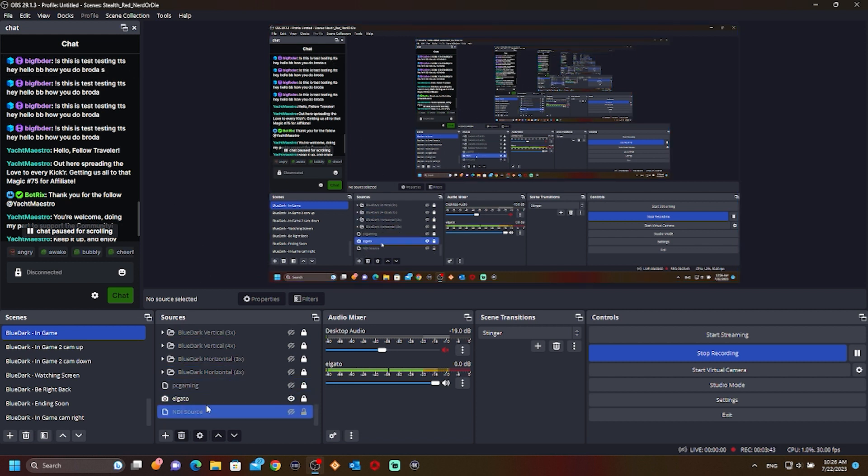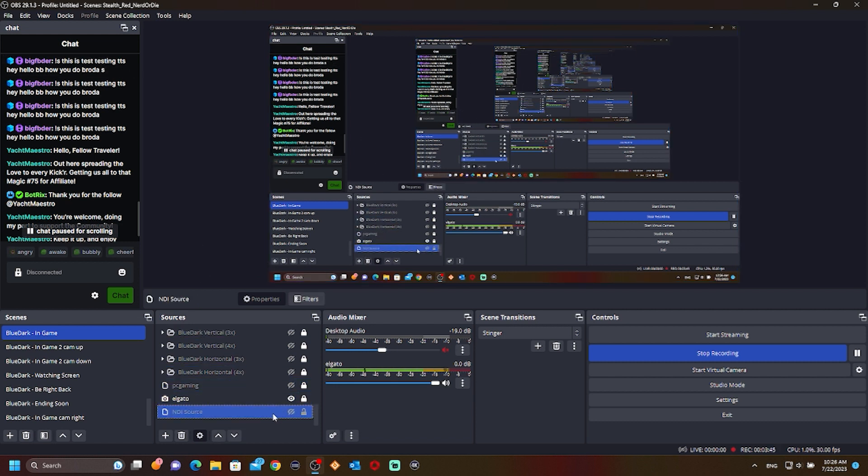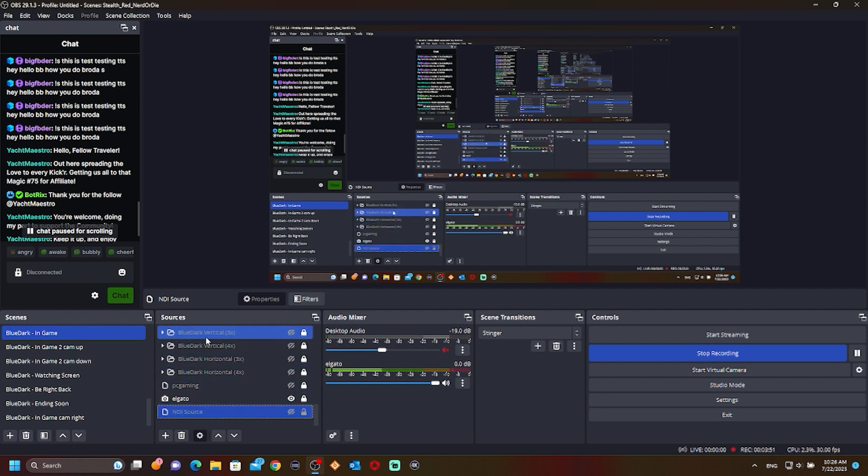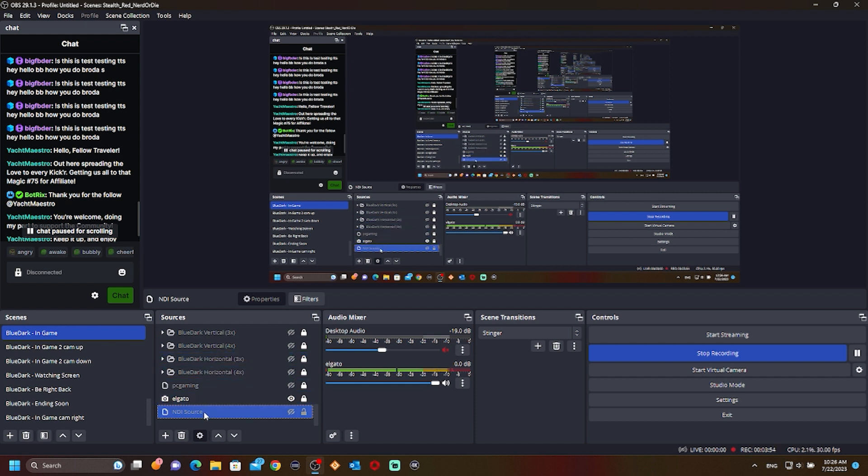As you can see here, I cannot use it. I double click, nothing. There's nowhere to be used. I cannot use the NDI source, so what we're gonna do is go there and get it.